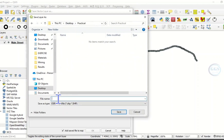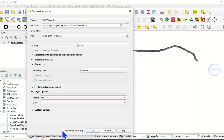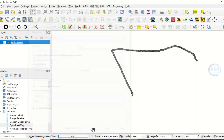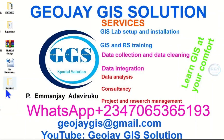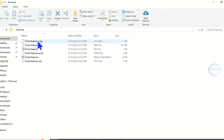Let's save it as 'point features'. Click save. I don't want to add it — uncheck that, then click OK. Layer export successful. Now if I go to that folder and open it, I can see the shapefile.